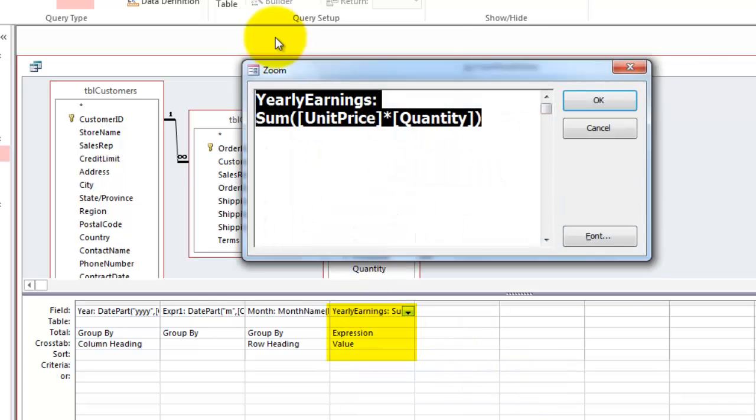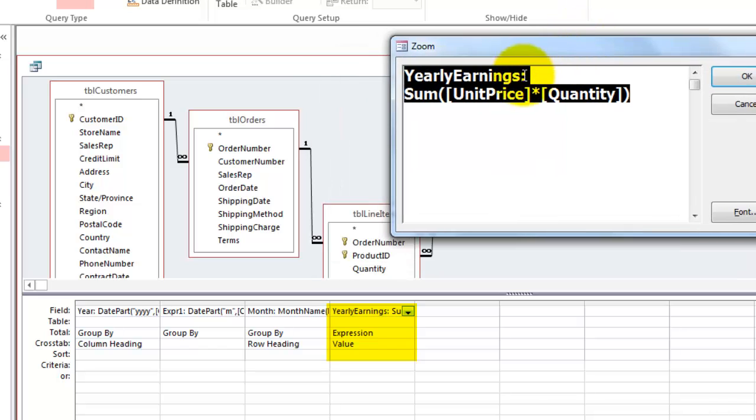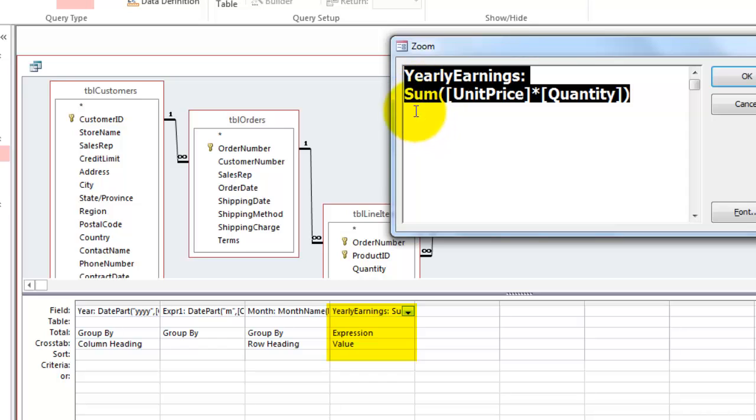That is a calculation. The yearly earnings colon, we multiply unit price with the quantity, and we sum all those individual calculations.